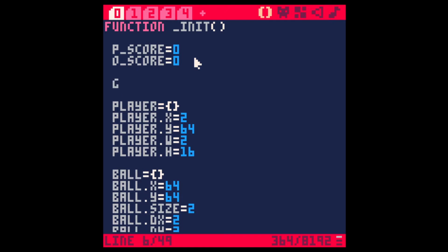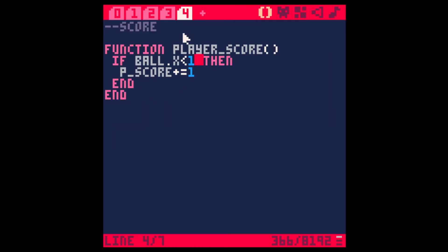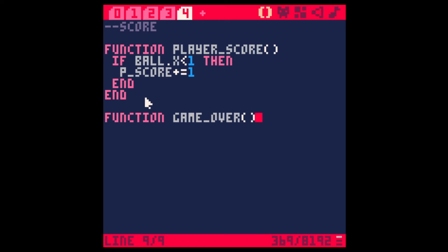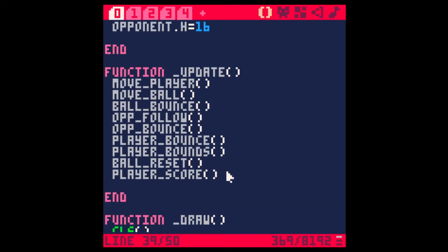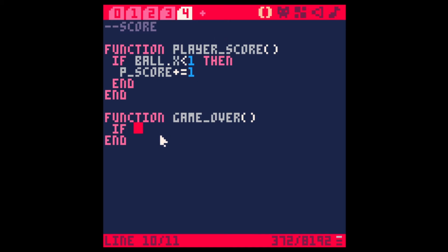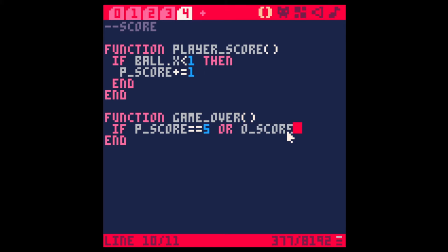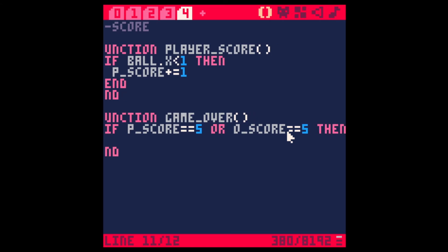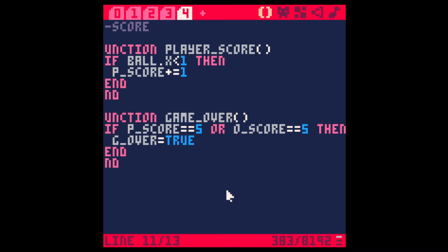Now let's say that if the score reaches 3 or 5 we call a game over. Let's add another variable — g over — and set it to false. In the score tab, create a function game over. If player score equals 5 or opponent score equals 5, then set g over to true.